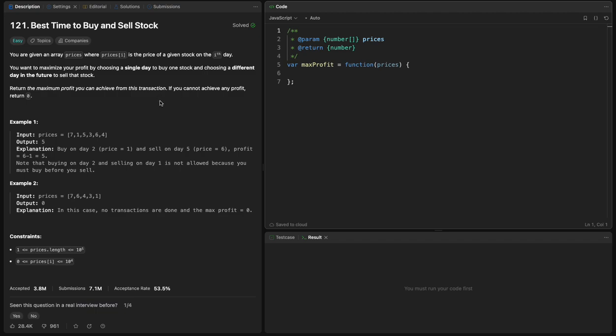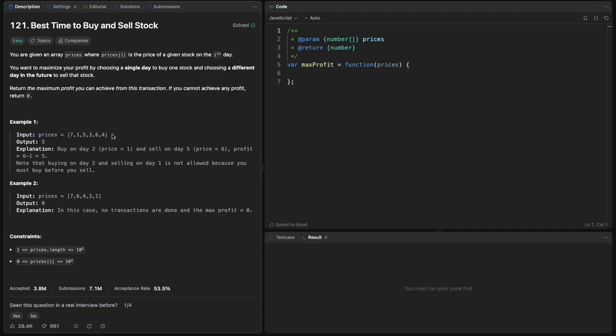So we have this prices array. The maximum profit should be five. Why? Because we can buy on the second day with the price one and we can sell on the fifth day with the price six, so we make a profit of five.